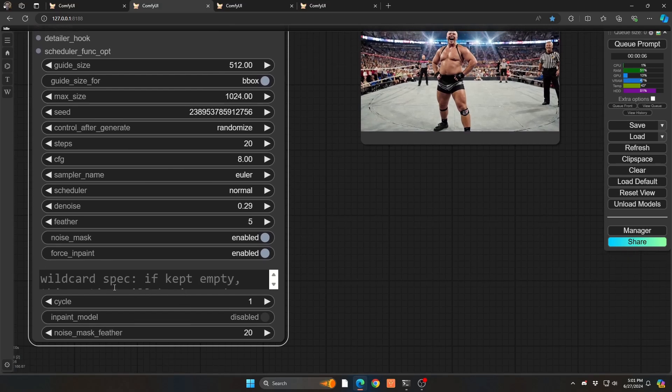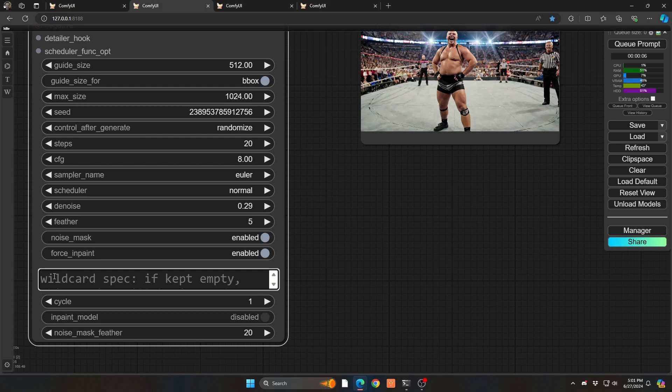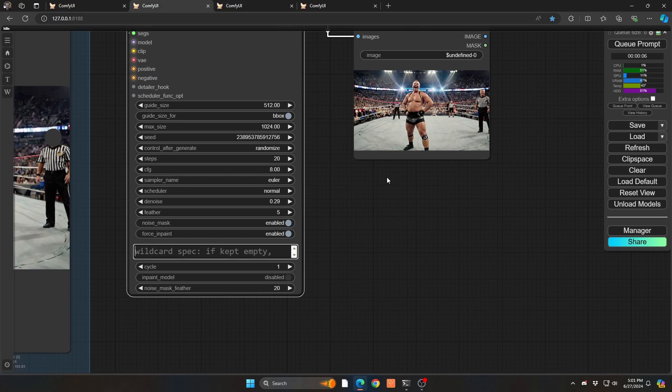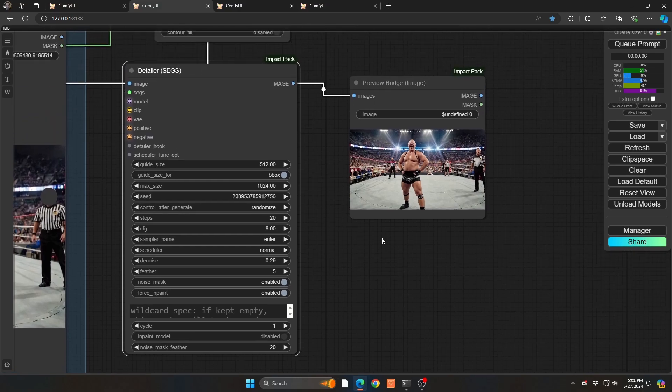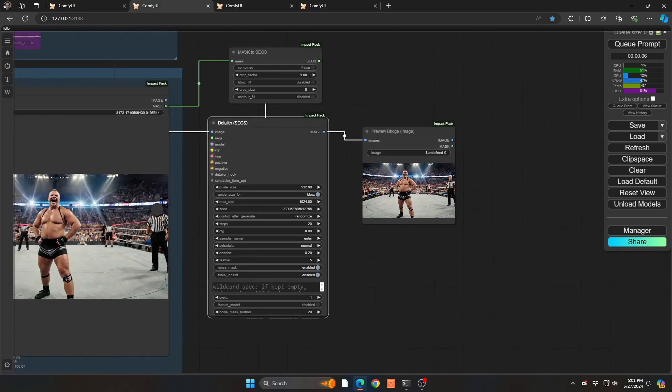You can also, by the way, in your specification prompts here, say blurry. You can say blur, blurred referee face or blurred male face. And that's going to help you a lot as well. So lots of different ways that you can play with to get it to the right level. But at least you can see that it's really easy to simply do a mask, then to mask the segs, and then use those segments in the detailer segs to get to an output.